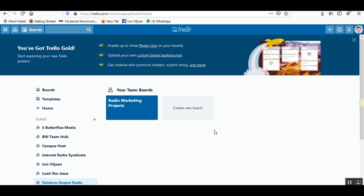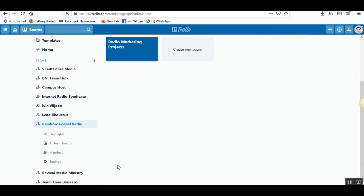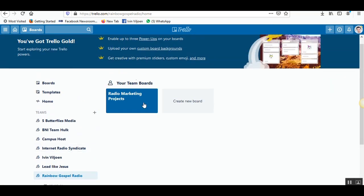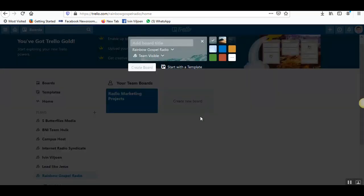Hi there and welcome. In this video I want to show you how to create a new board in Trello, a new project board. Once you're on the home page, this is where your team board is, so it's important that you're in your team. Then you click on create a new board and give your board a new title.